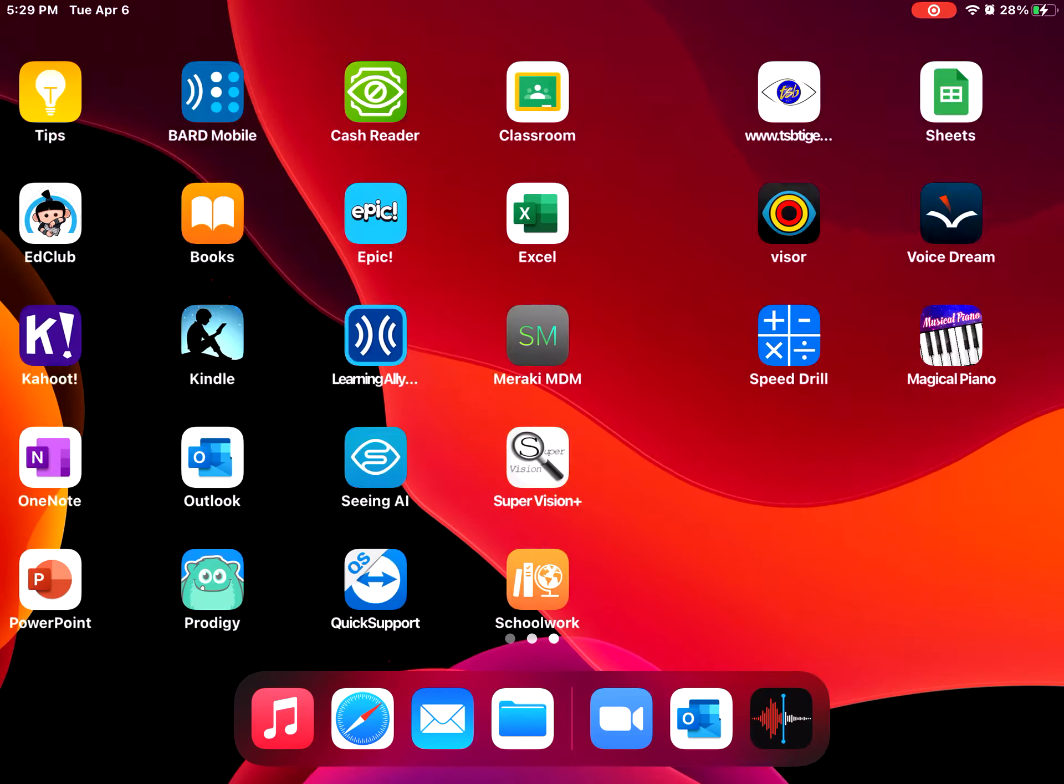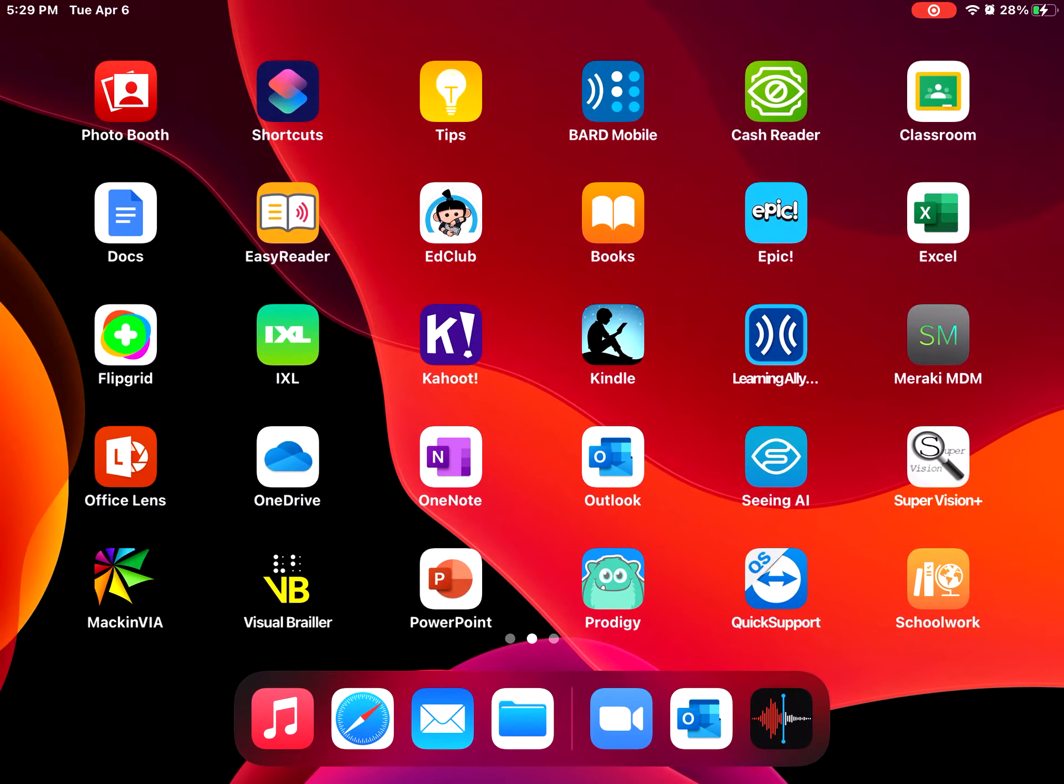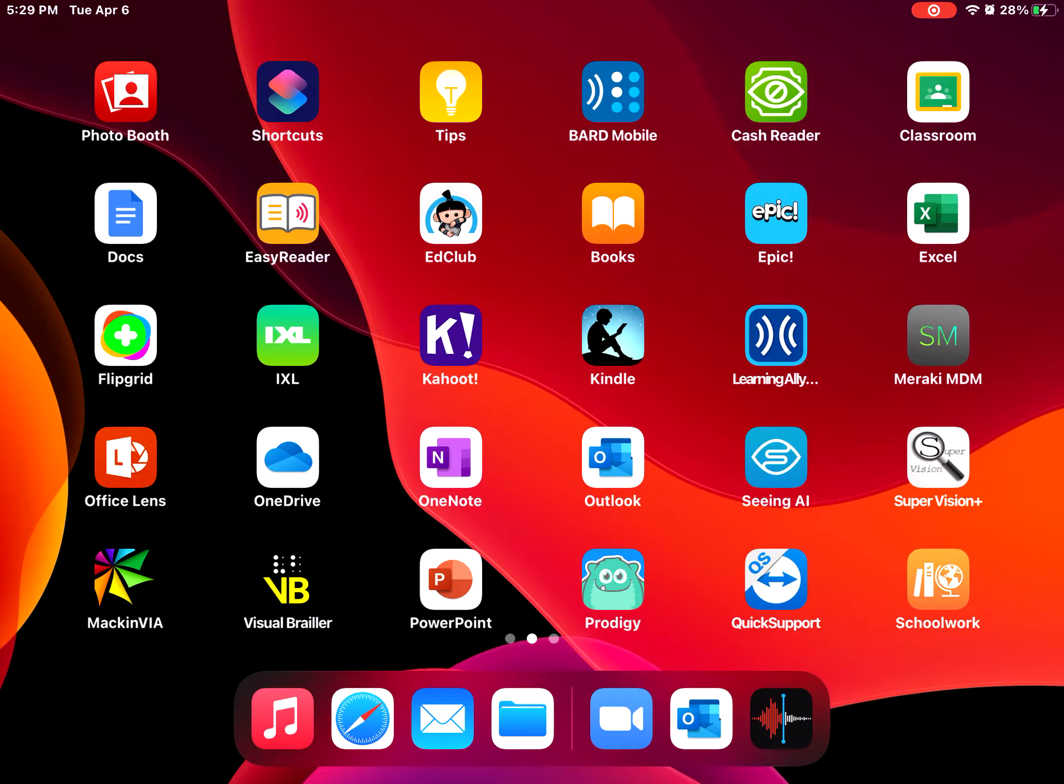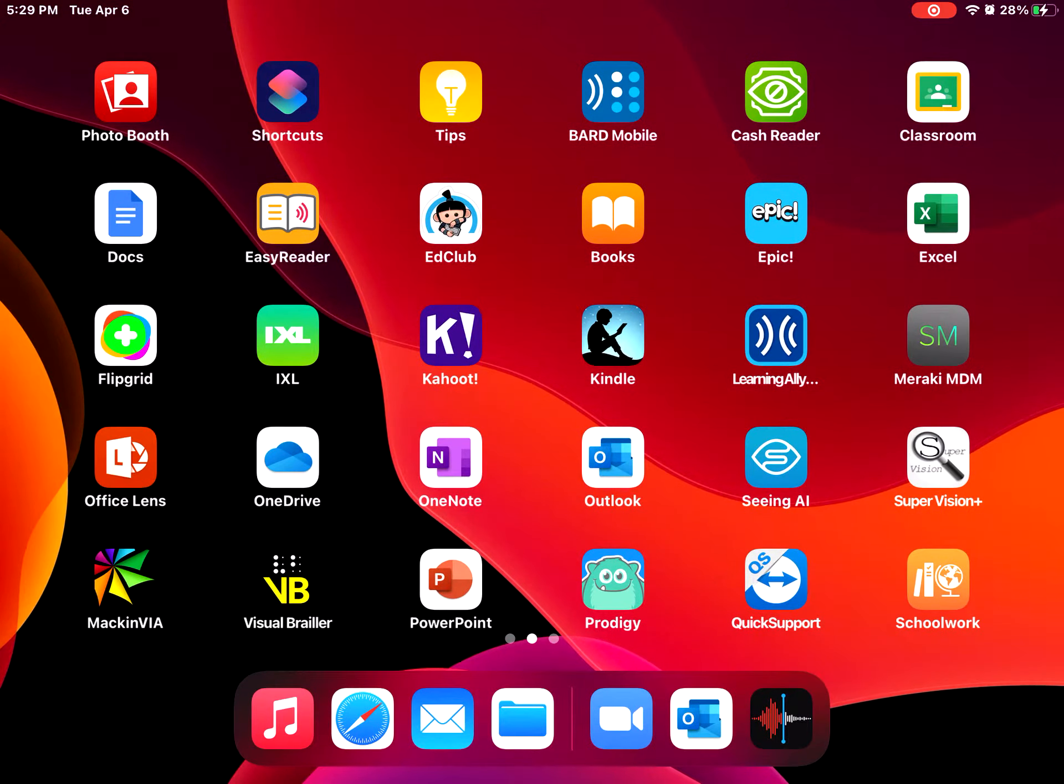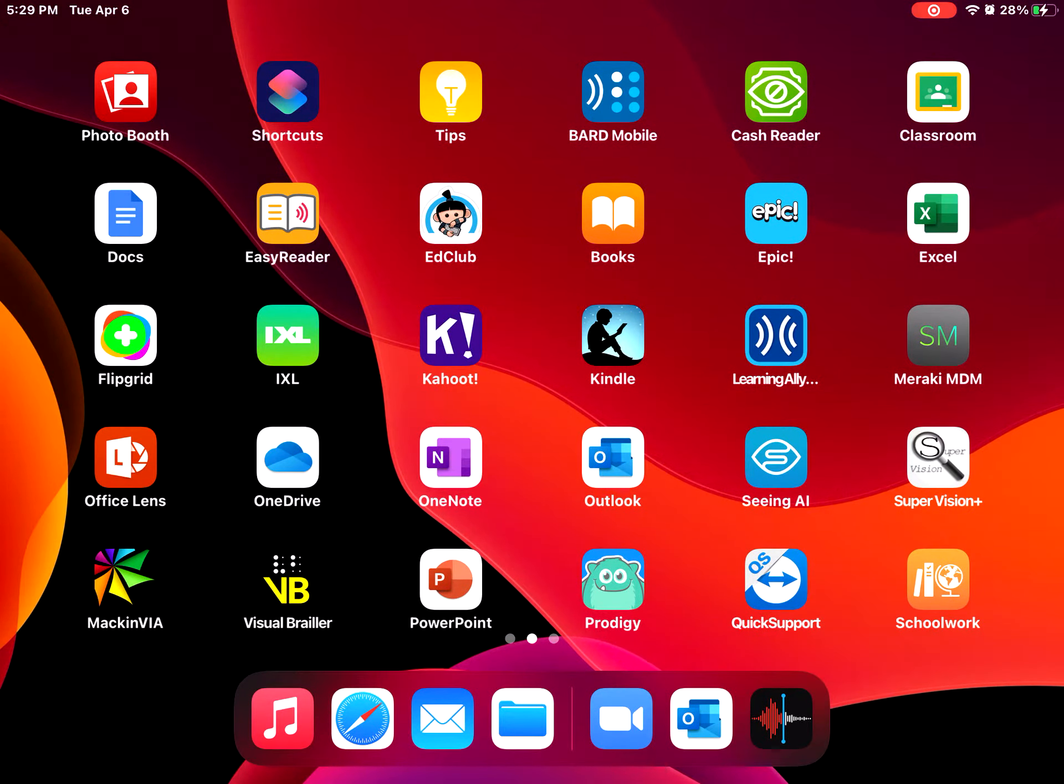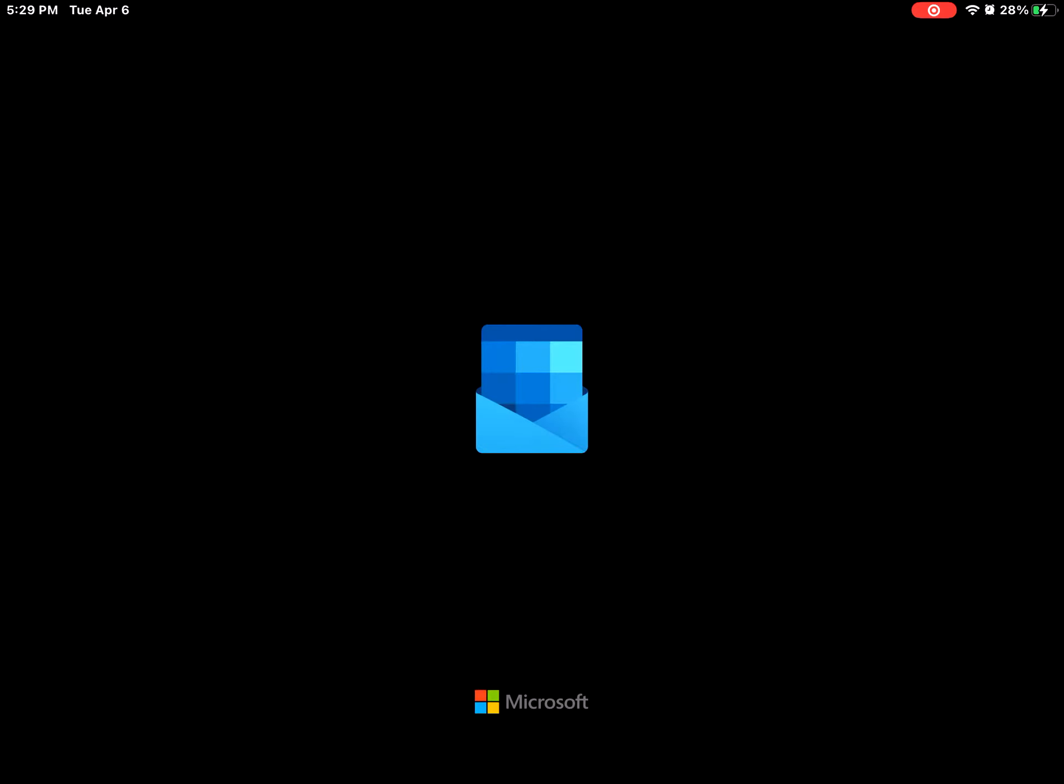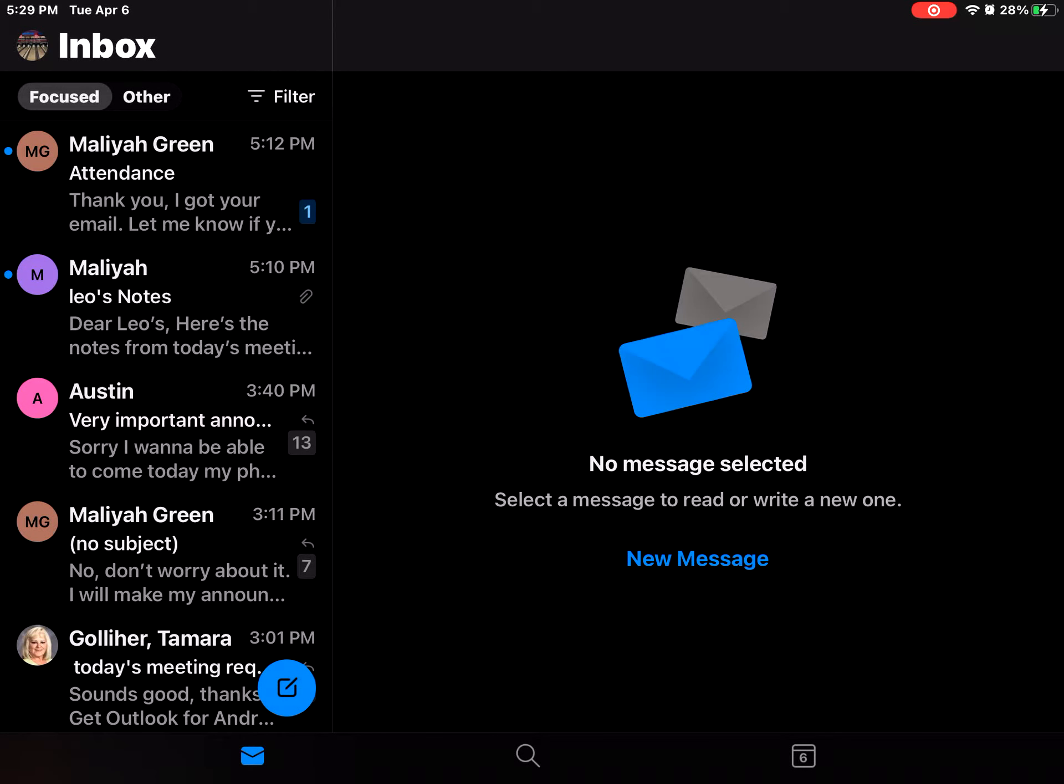Alright, Outlook and Zoom. So first thing first, I'm gonna go to Outlook. I'm gonna go to Outlook first, let it load up.